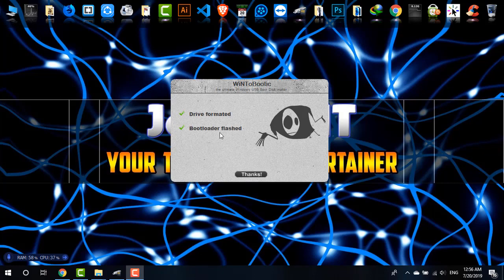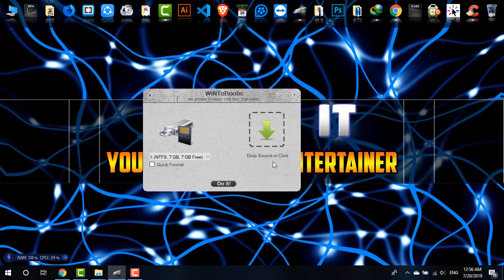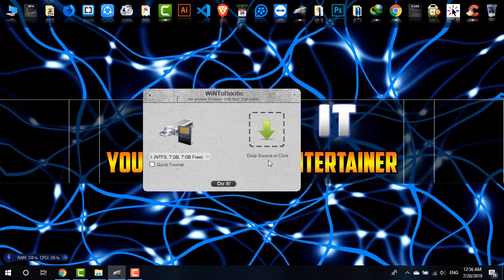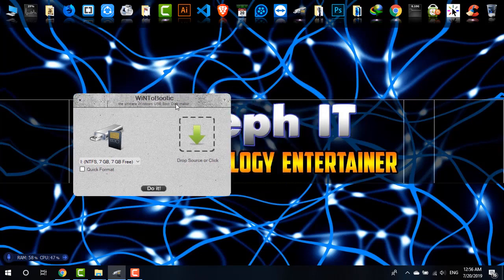Now click on Thanks. What I need to do right now is just drop the source of the files—that may be the copied file of your Windows disk or ISO file.